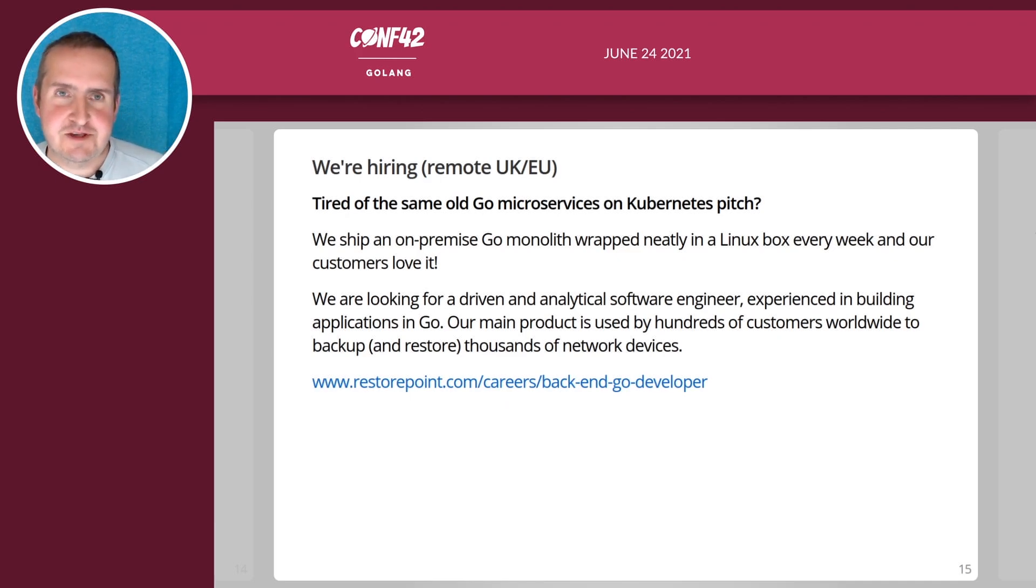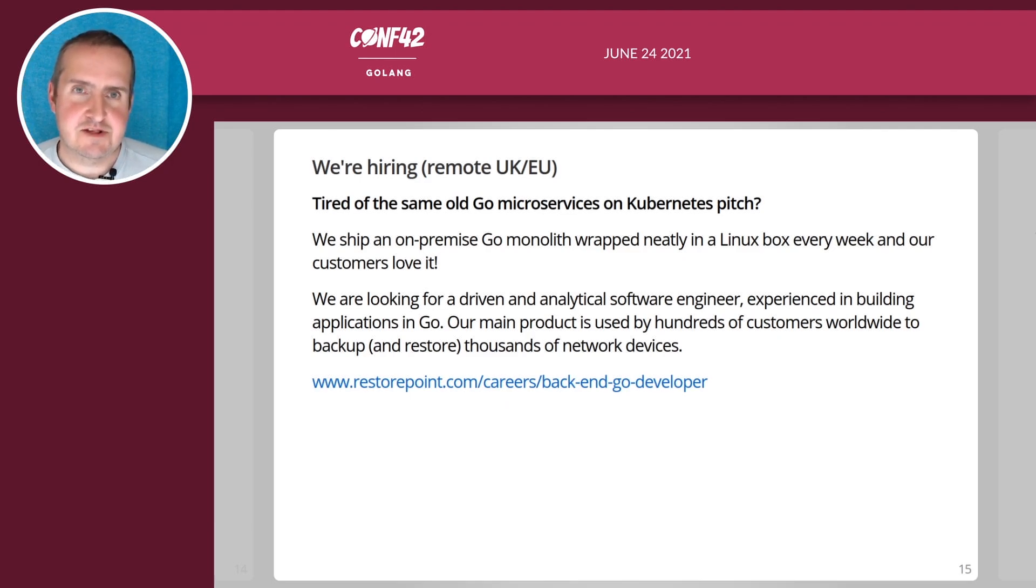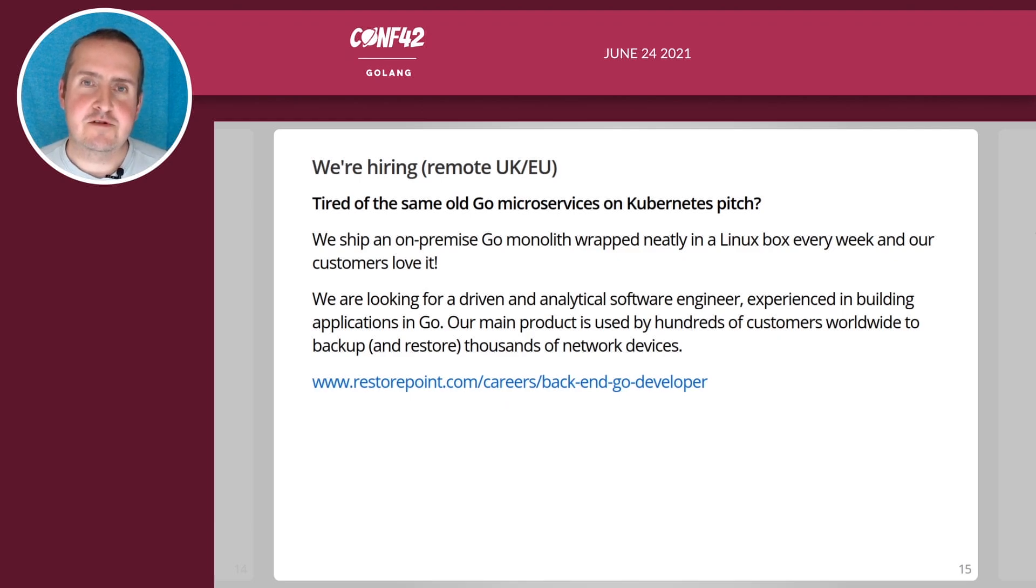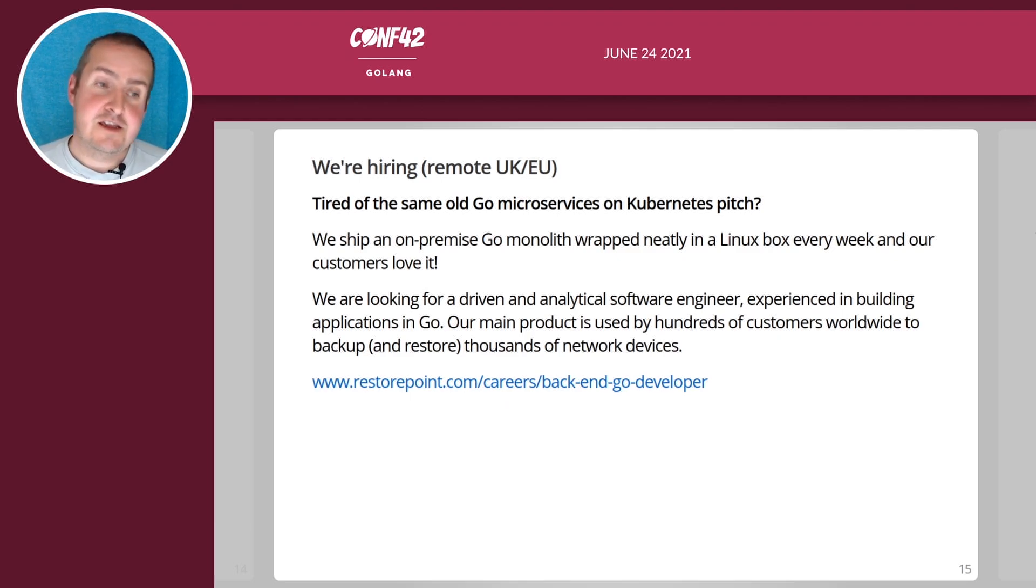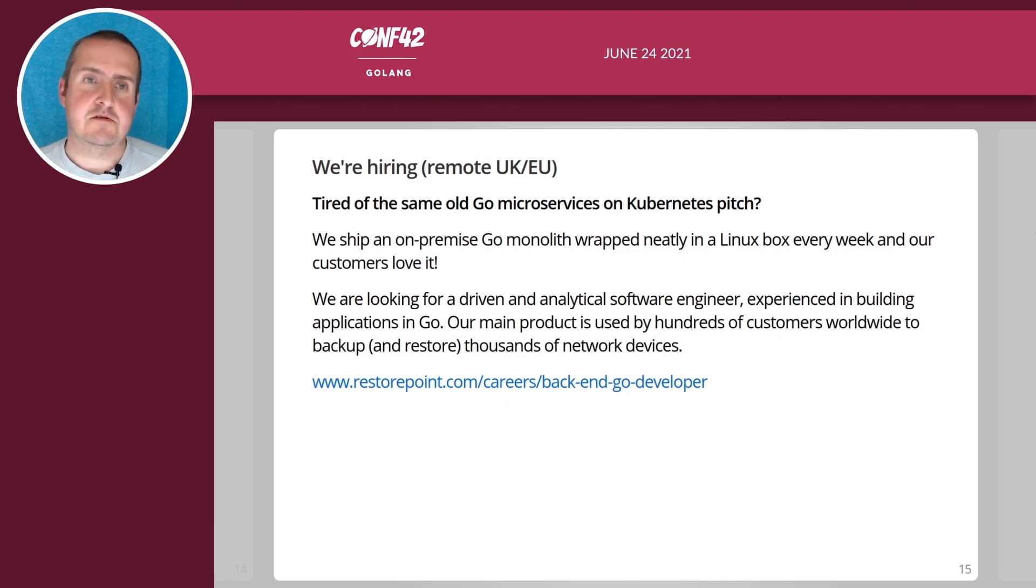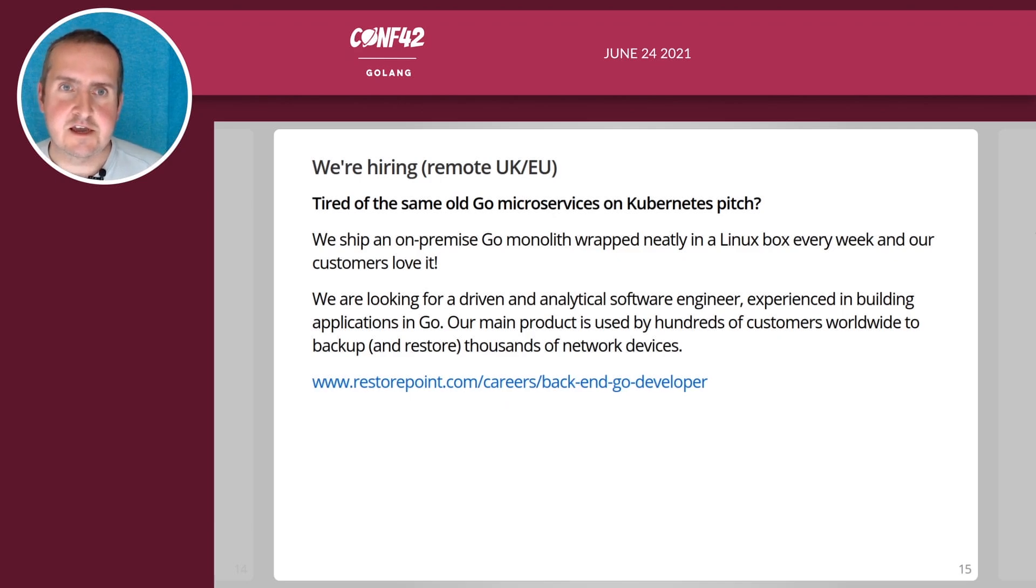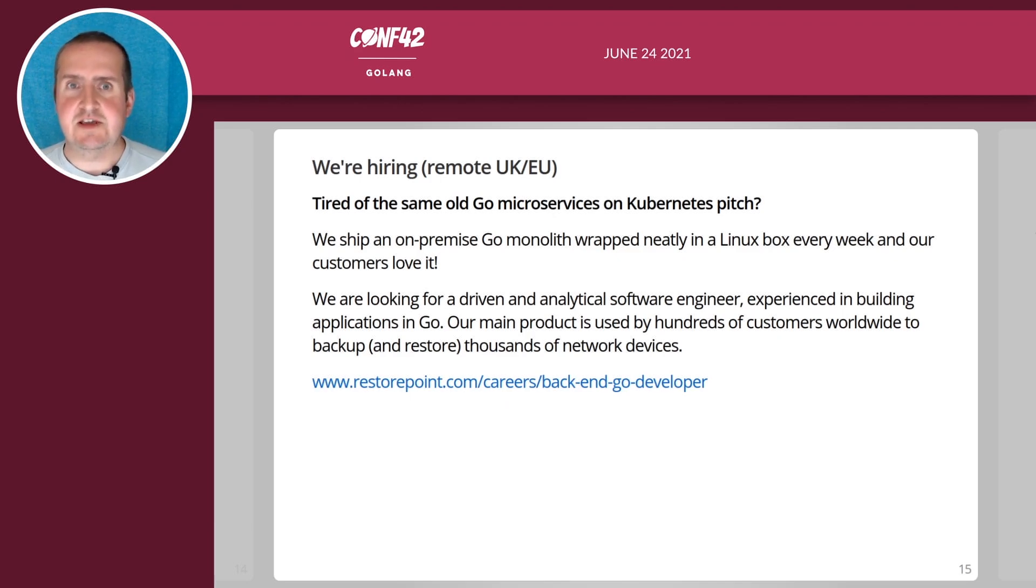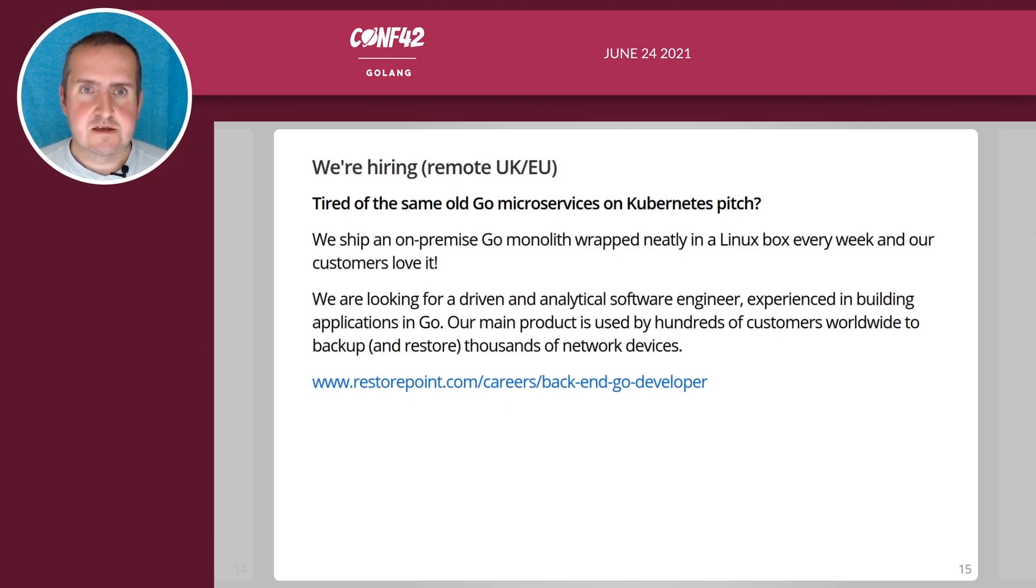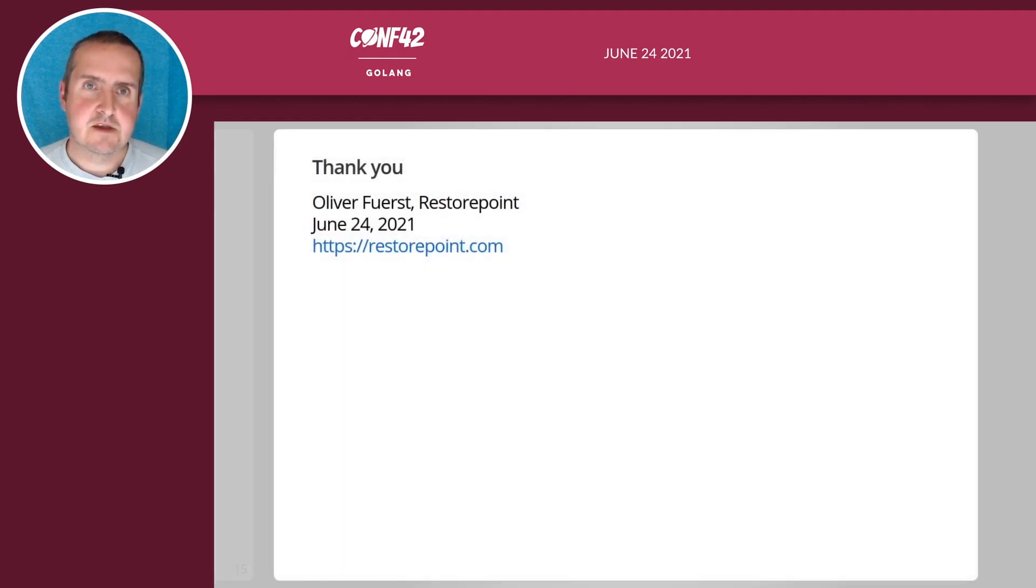As I explained we ship an on-premise Go monolith wrapped in a Linux box every week and our customers love it. We're looking for driven and analytical software engineers ideally with Go experience but we can also consider you if you are really experienced in another language and you want to cross train because Go is relatively easy to pick up. Please come and talk to either me or hit our careers page. Thank you very much.